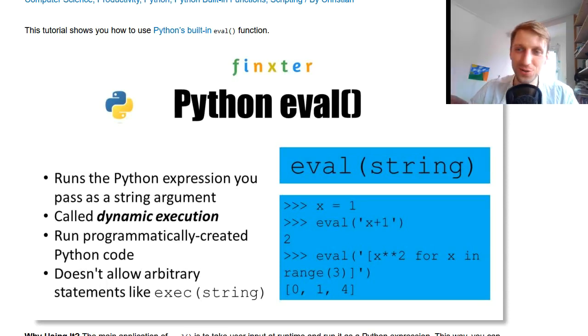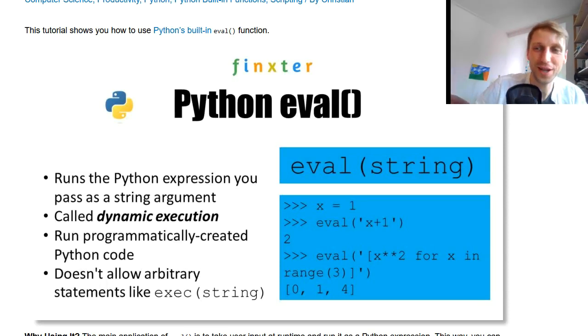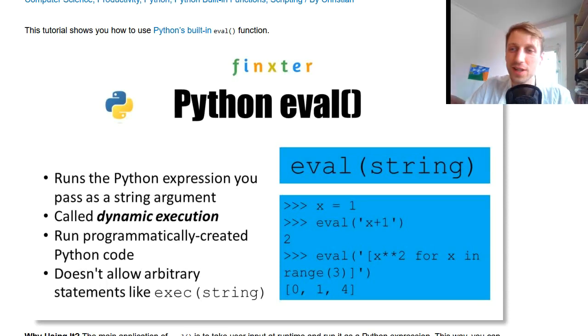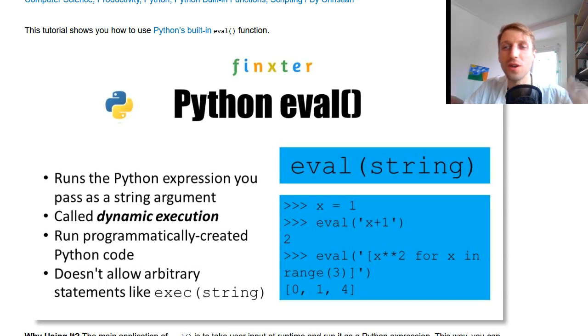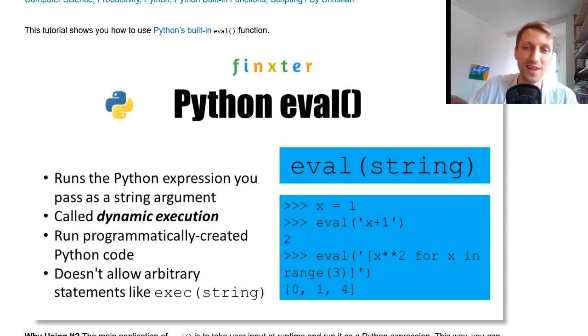Hey Fingsters and welcome to today's Coffee Break Python. So in today's video you are going to learn about the Python built-in eval function.